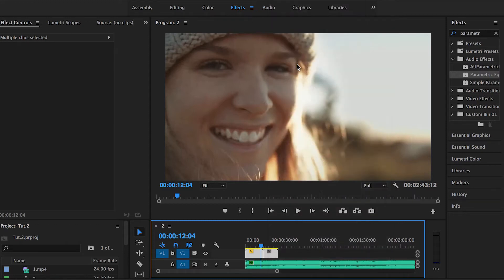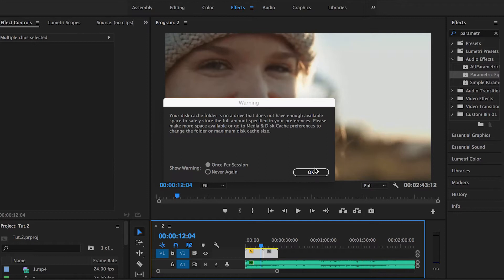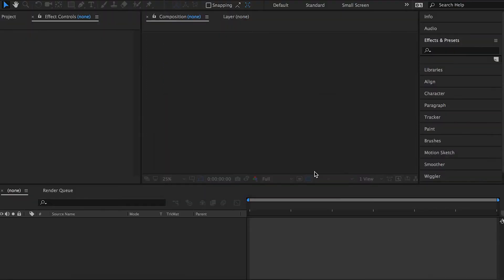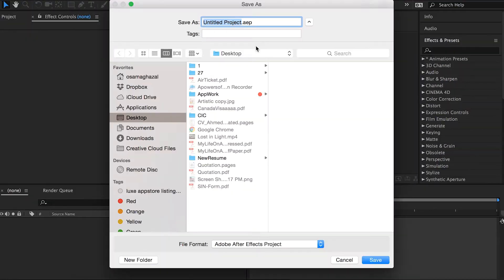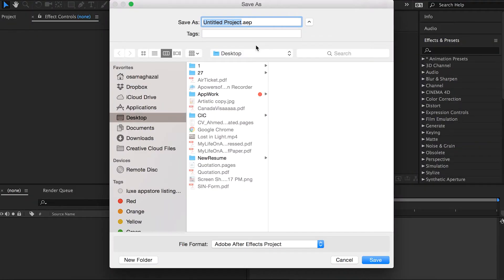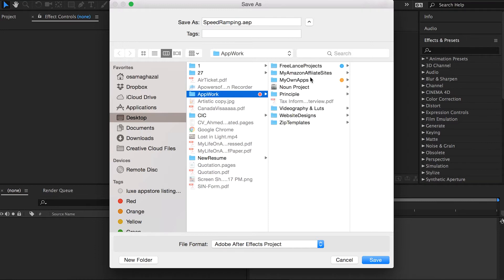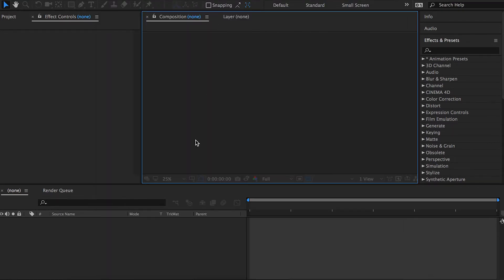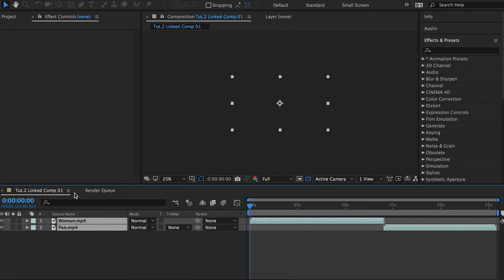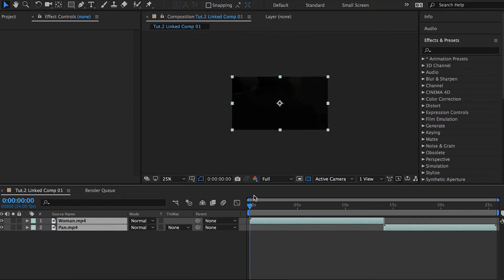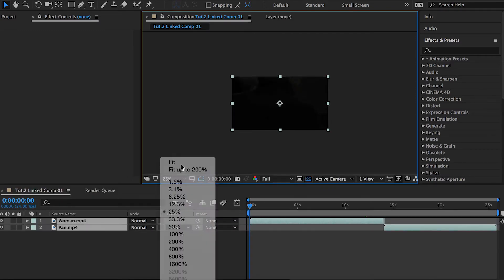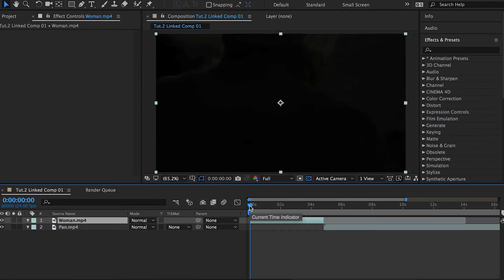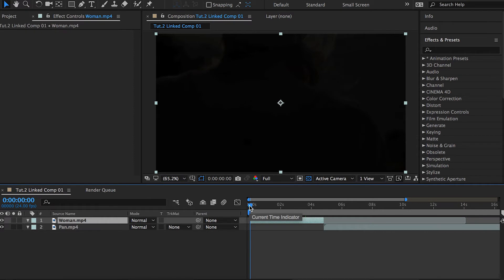Now we have to name our file. I'll just call it 'speed ramping' and save. We're all ready now. Now we start Adobe After Effects. Let's see how the speed ramping effect can be done on it.